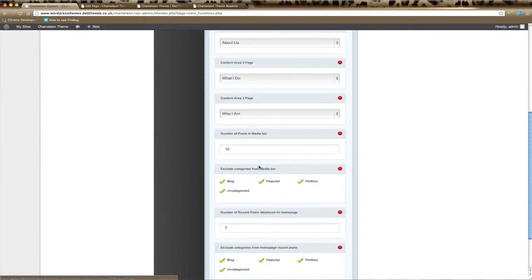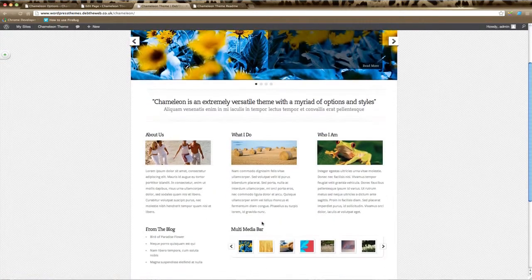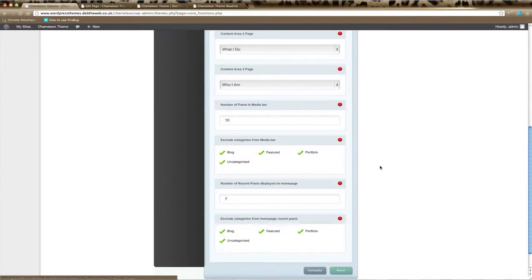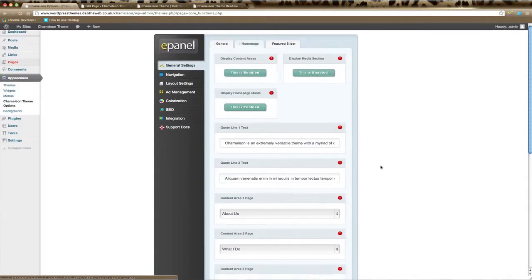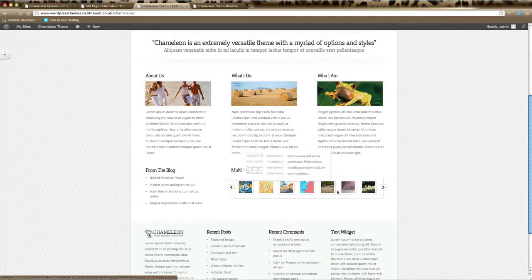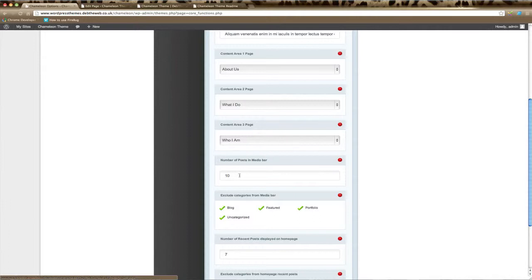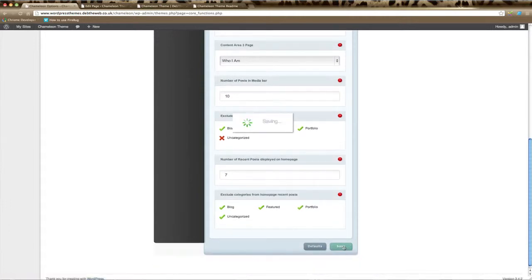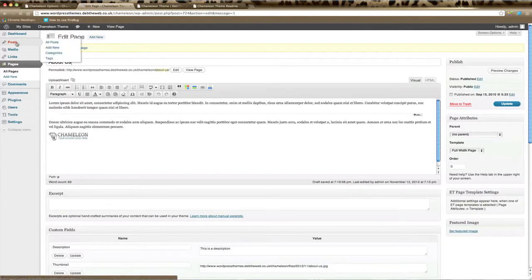The media bar on your Chameleon home page is this section here — it can show images and also videos. If you'd like it to show, make sure it's enabled. Scroll down to control the number of posts that show in the media bar — here we'll set a total of 10. You can also exclude categories, such as the Uncategorized category, to make sure none of those posts show up. Click Save.